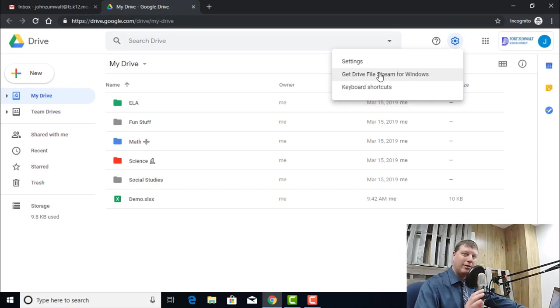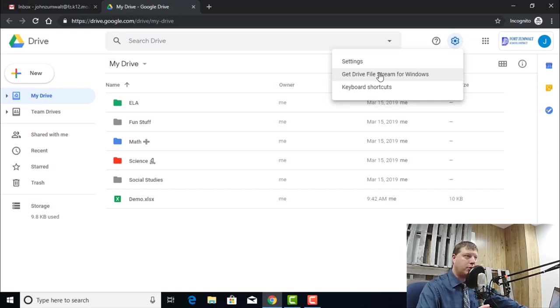So there's the basics. We have File Stream installed. There's one other piece that I want you to be aware of though, and that's to make sure that it's running.